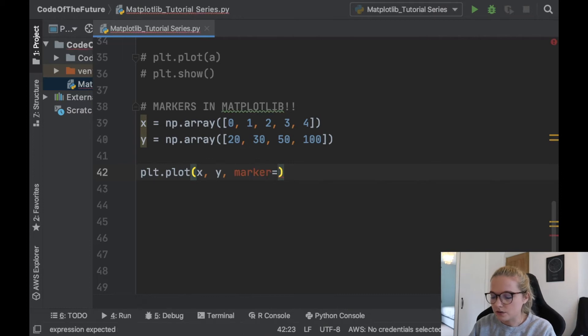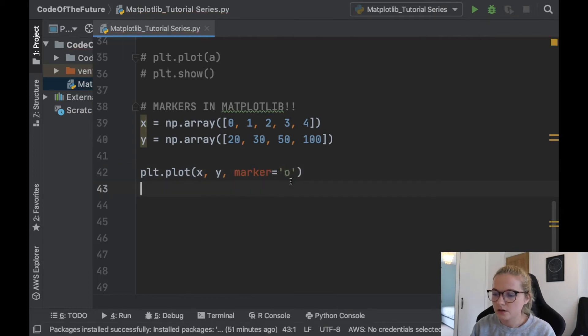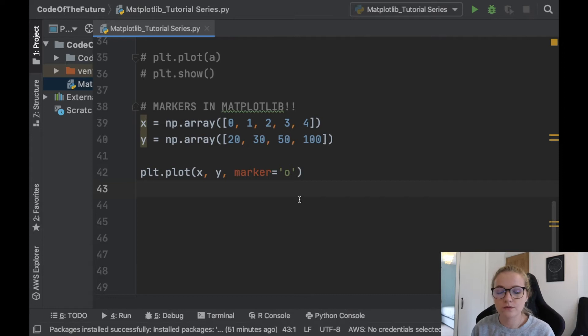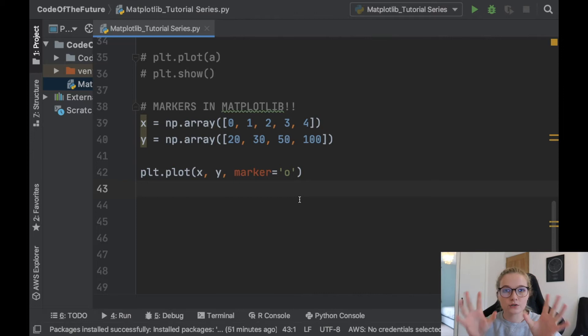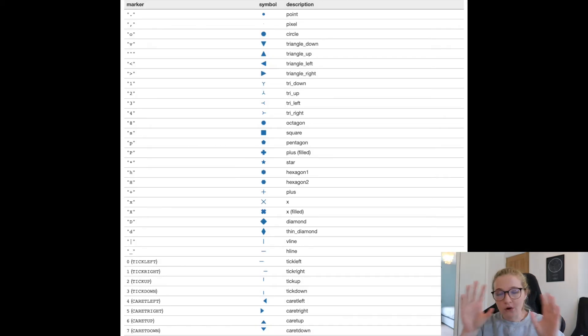So what's worth mentioning is there are a whole range of markers. I'll put an image on the screen now of all the different ones you can try out.